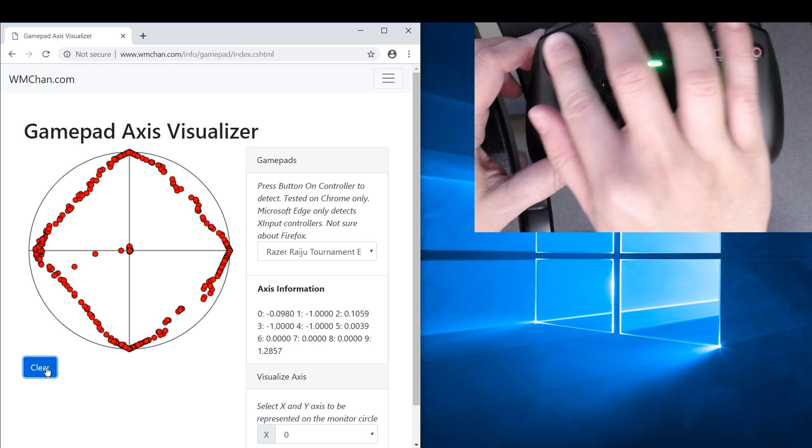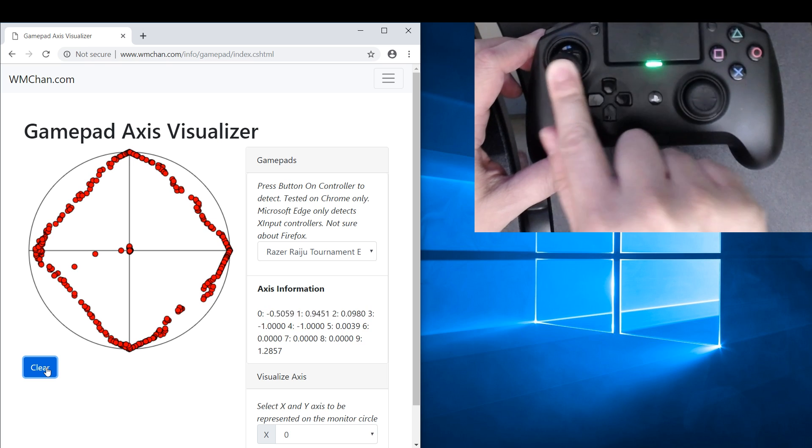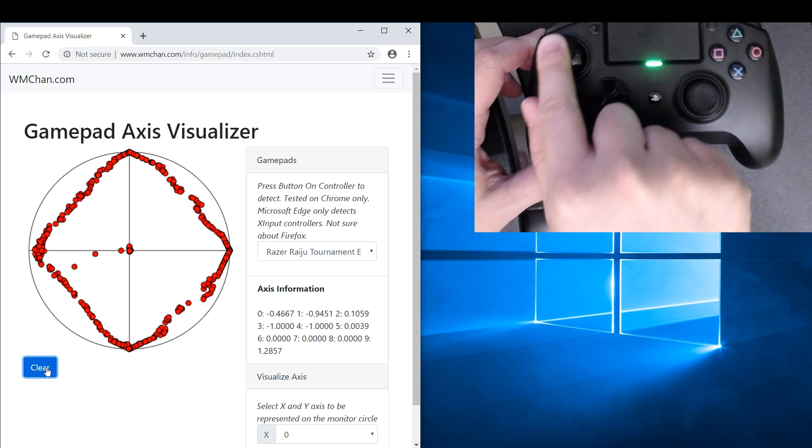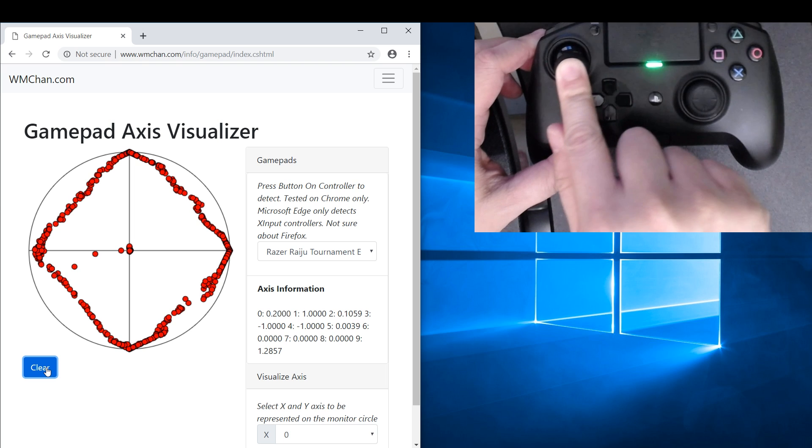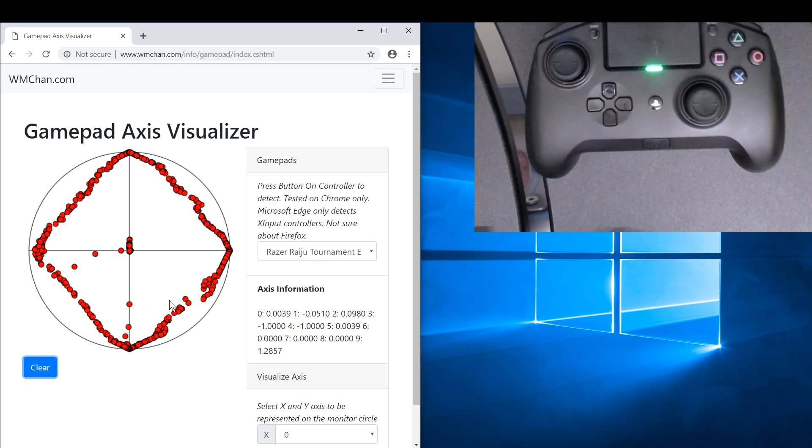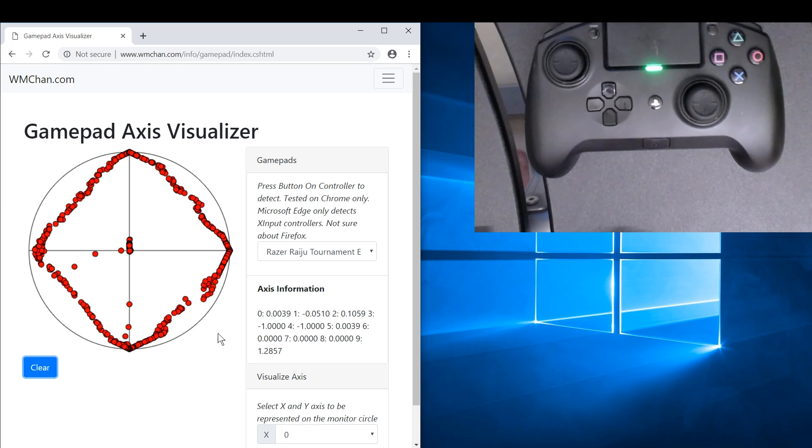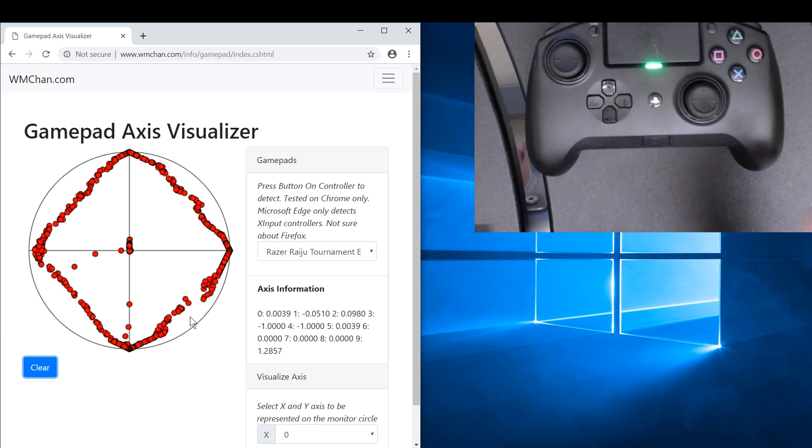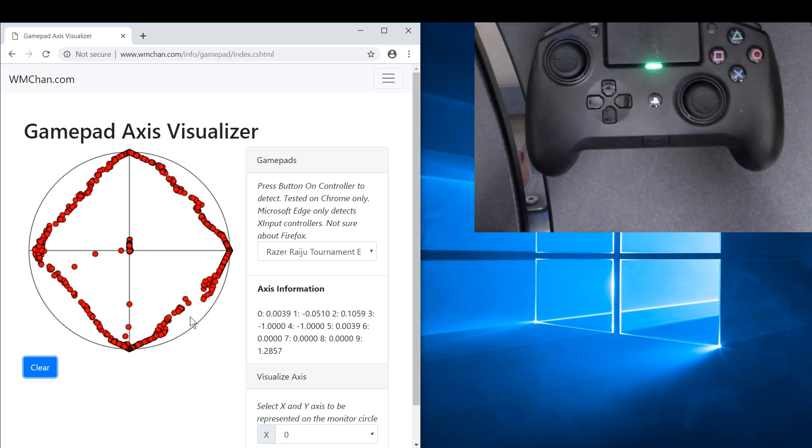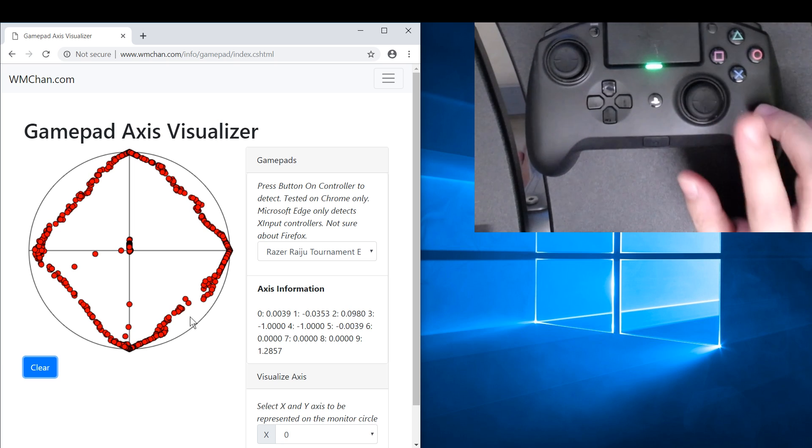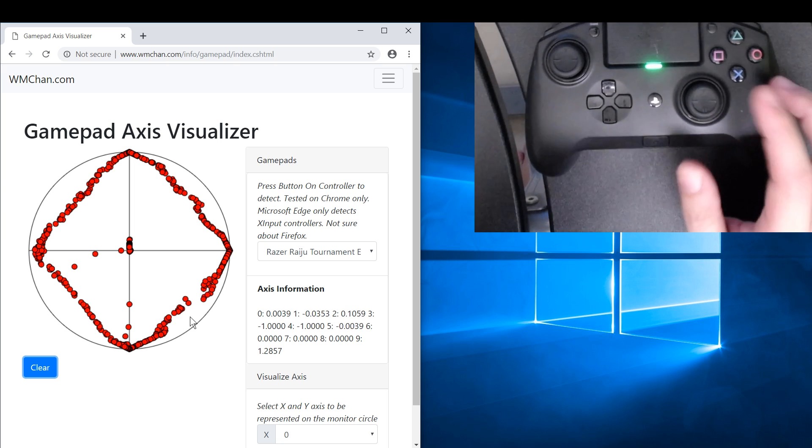So you can see the distribution is just everywhere and there's definitely something here, it can't report this corner properly. But for most people that have a problem with the Raiju Tournament Edition, it's always on the right thumbstick.